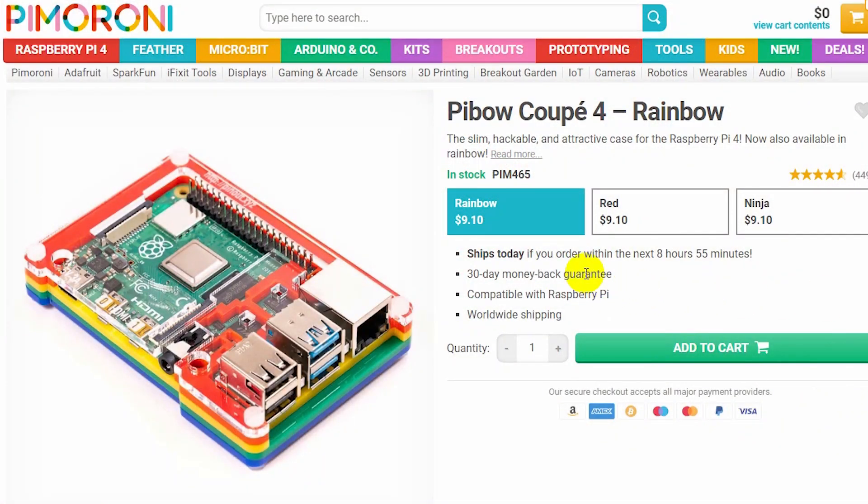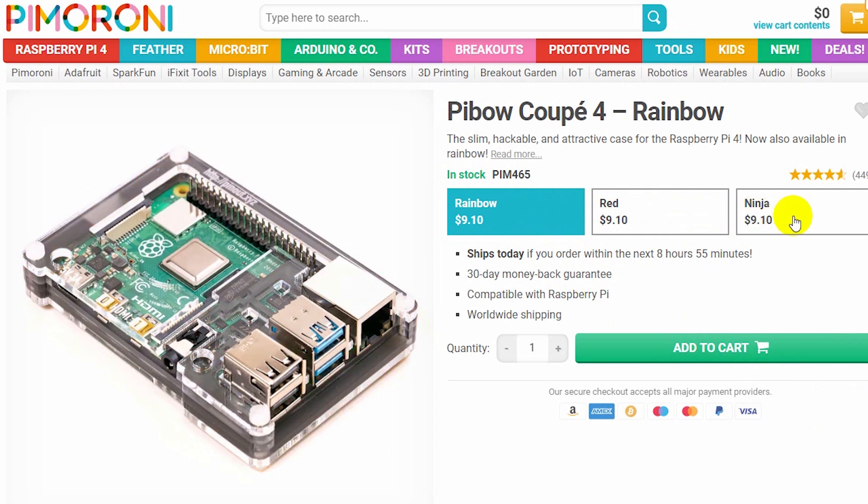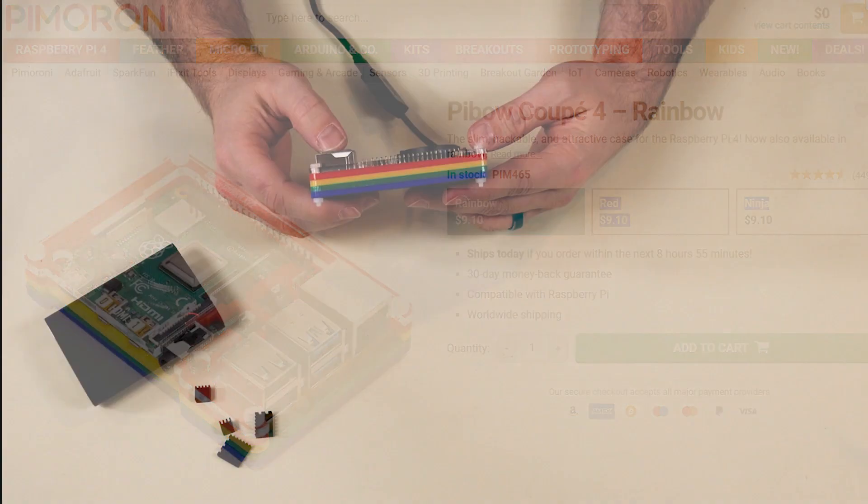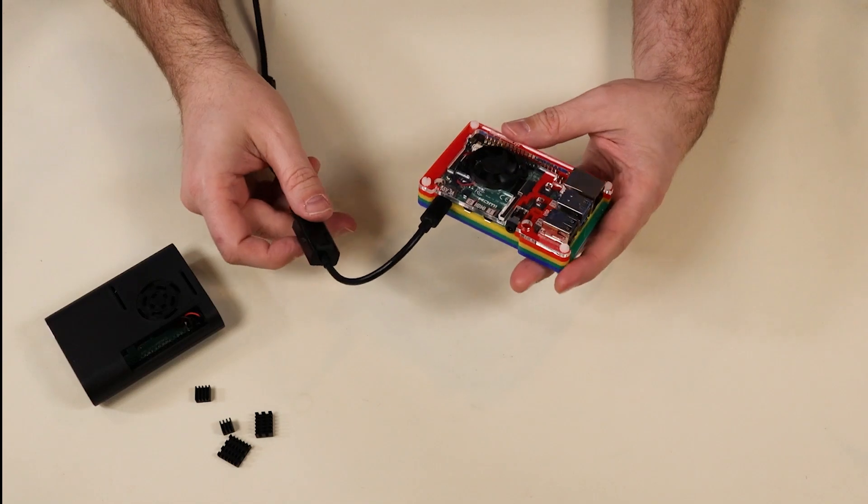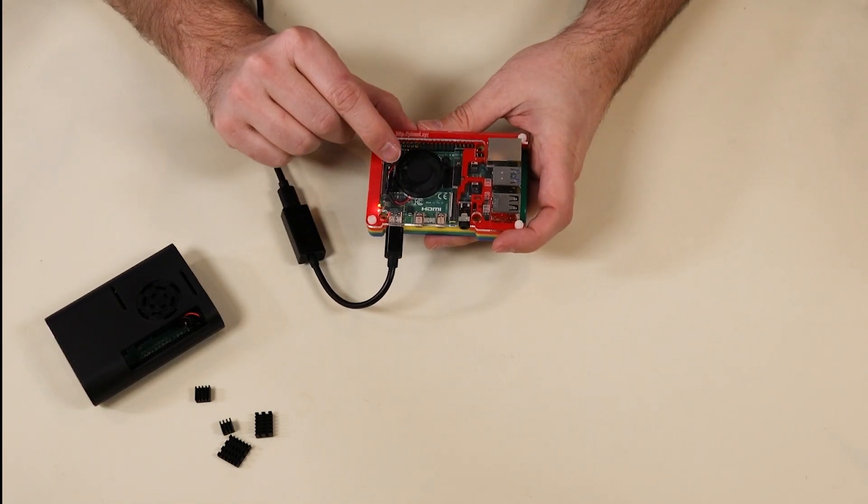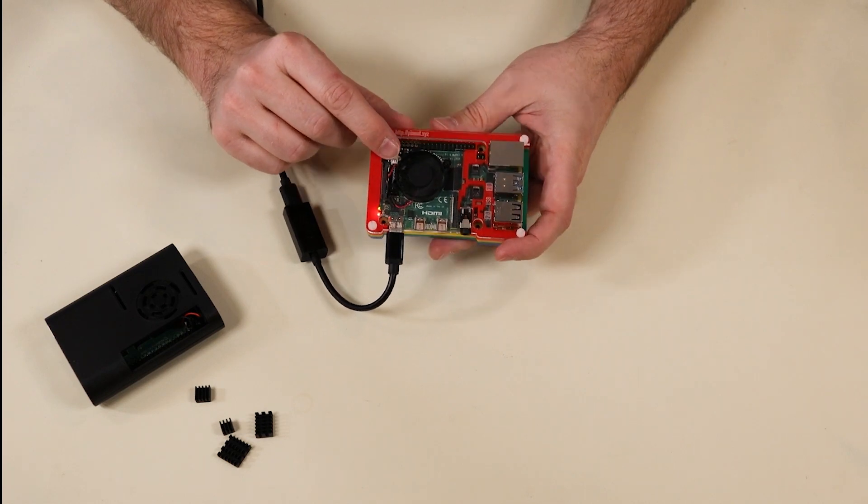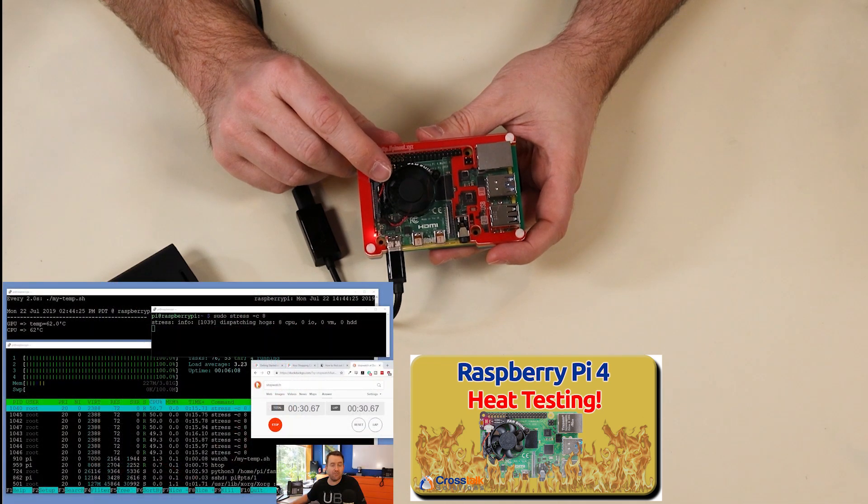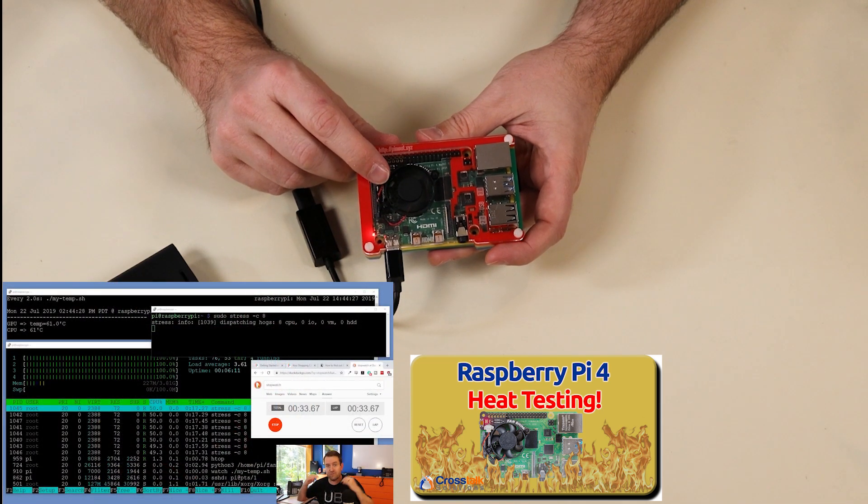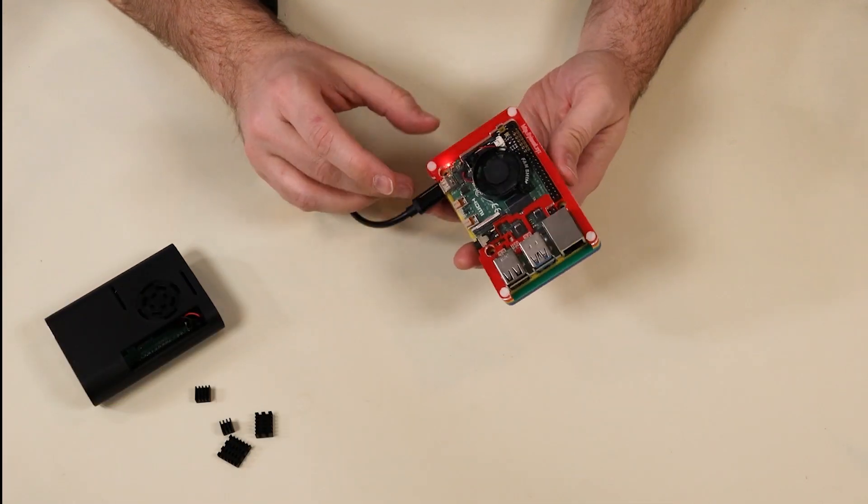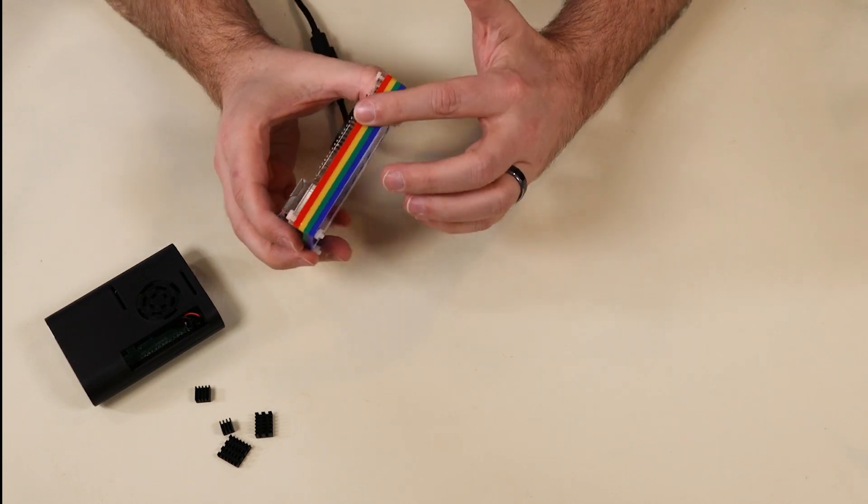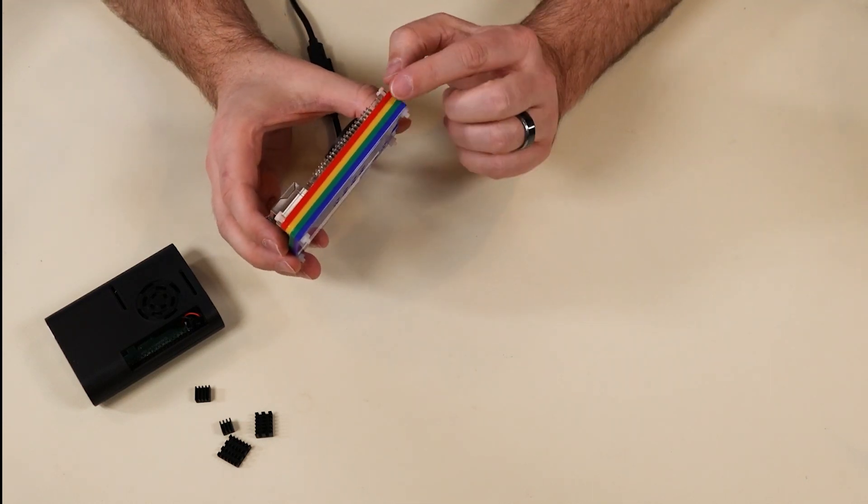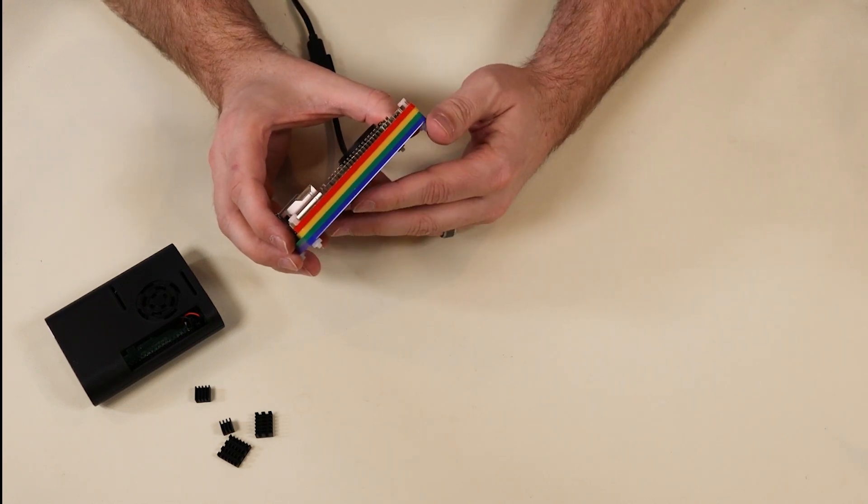Now this one I have already built because I've owned this case for quite a while. This is the Pibo Coupe 4 in rainbow from Pimeroni.com. Now I love Pimeroni.com. They make some really good Raspberry Pi accessories. You can see that this case also has the Pimeroni fan shim attached to it. This really helps with cooling. And if you're interested in some Raspberry Pi heat testing, check out my video on Raspberry Pi heat testing. I'll put a link to it down below. The thing I really like about this case, you don't have to get it in rainbow. I got it in rainbow because I thought my daughter would like it, which she did. They also have this in just straight black or it's called Ninja. And they also have it in red.